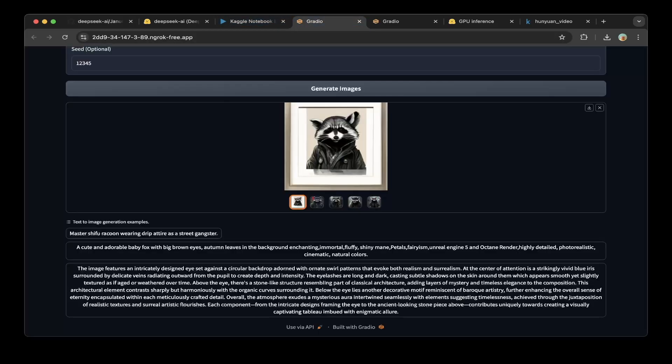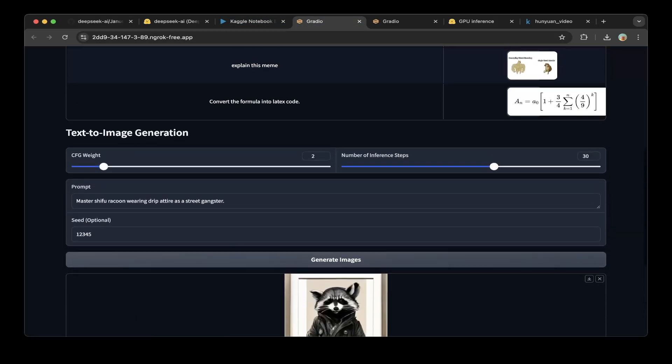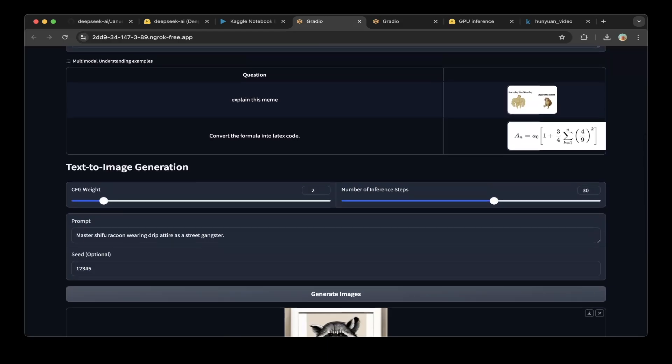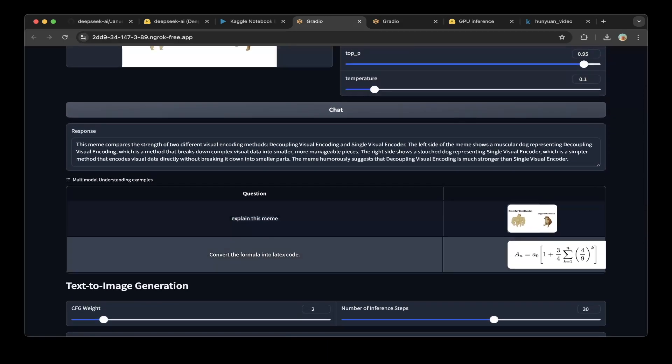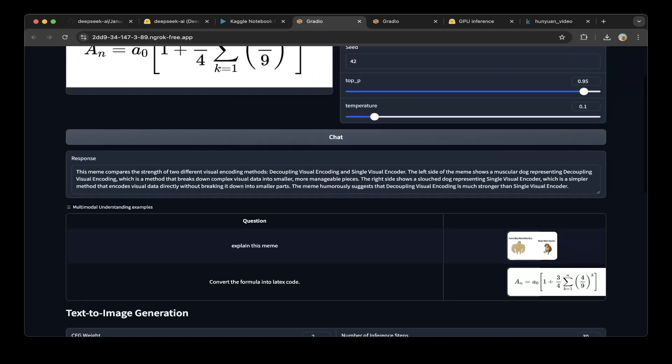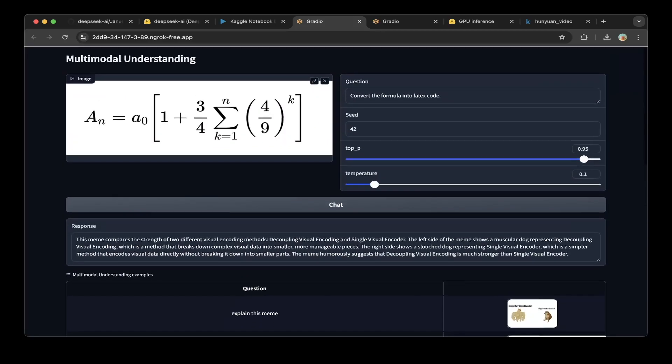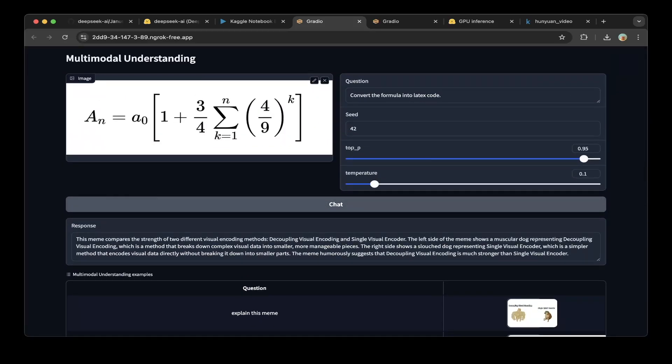Let's go back to this Gradio demo and try that again. Let's click convert the formula into LaTeX code. Let's test it and click chat.